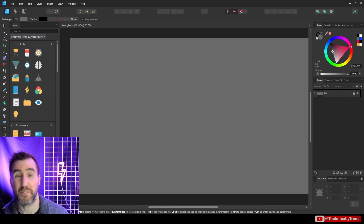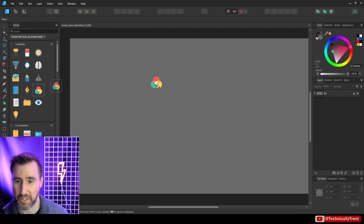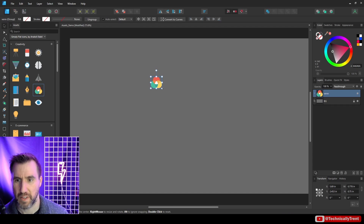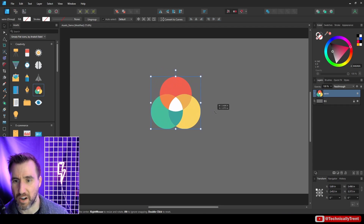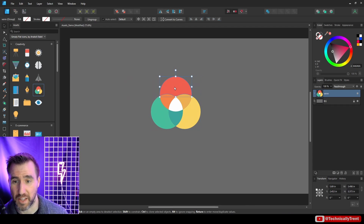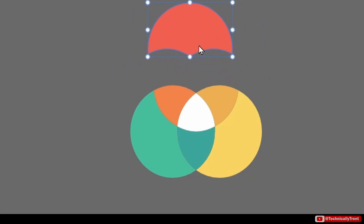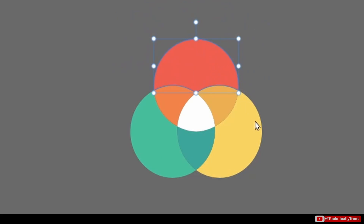If you want to use these, click on one and just drag it out to your canvas. Note that these are vector objects, so you can double-click into them and modify them as you see fit — for example, you can change the colors.